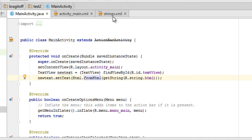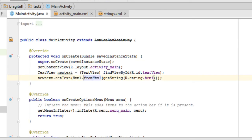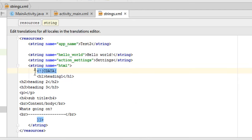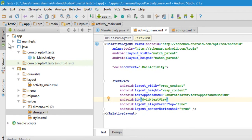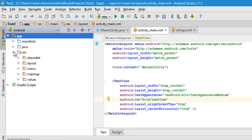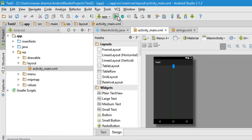Go to the strings.xml file, define a new string, and make sure you use the same name here in your Java code. Then write the CDATA wrapper and paste your HTML between it. The layout file for your activity is stored inside app, then the res folder (resources), then layout, where you can find the layout file for your activity.